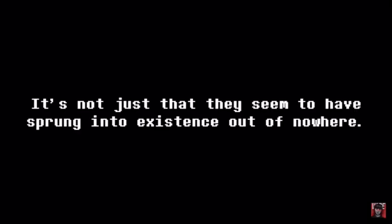There's something unusual about these two children. It's not just that they seem to have sprung into existence out of nowhere, but at times...